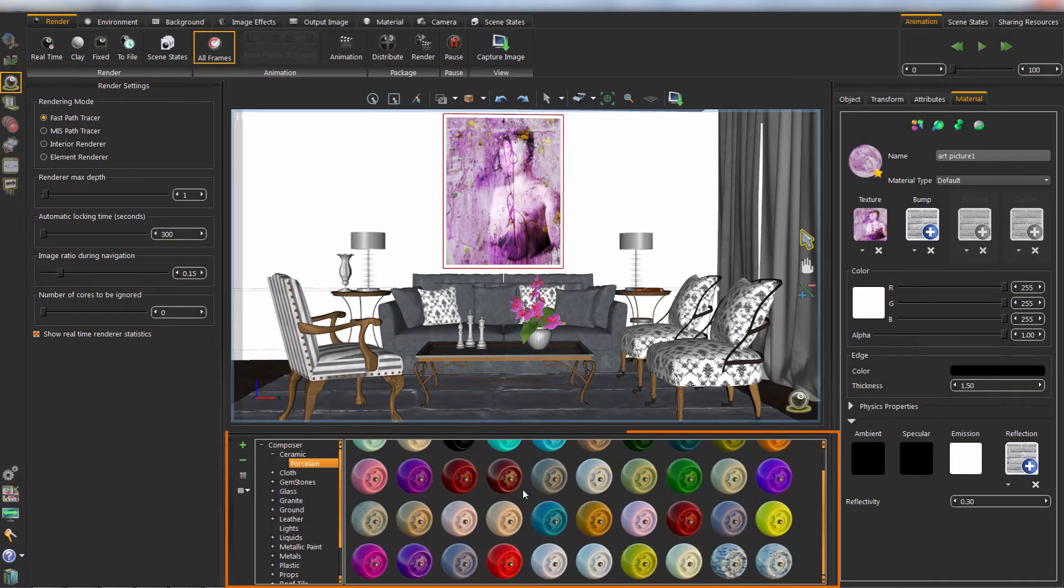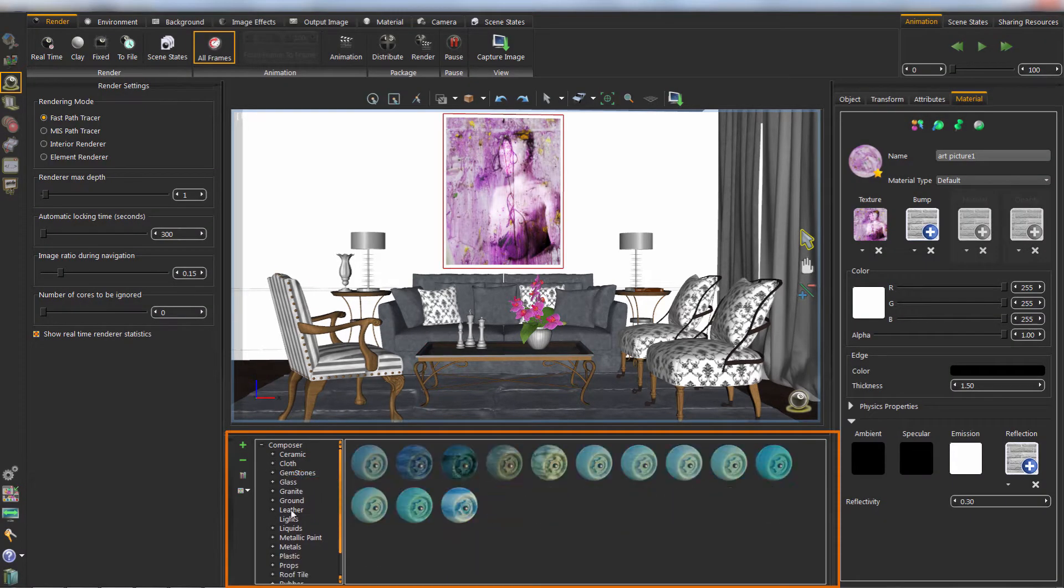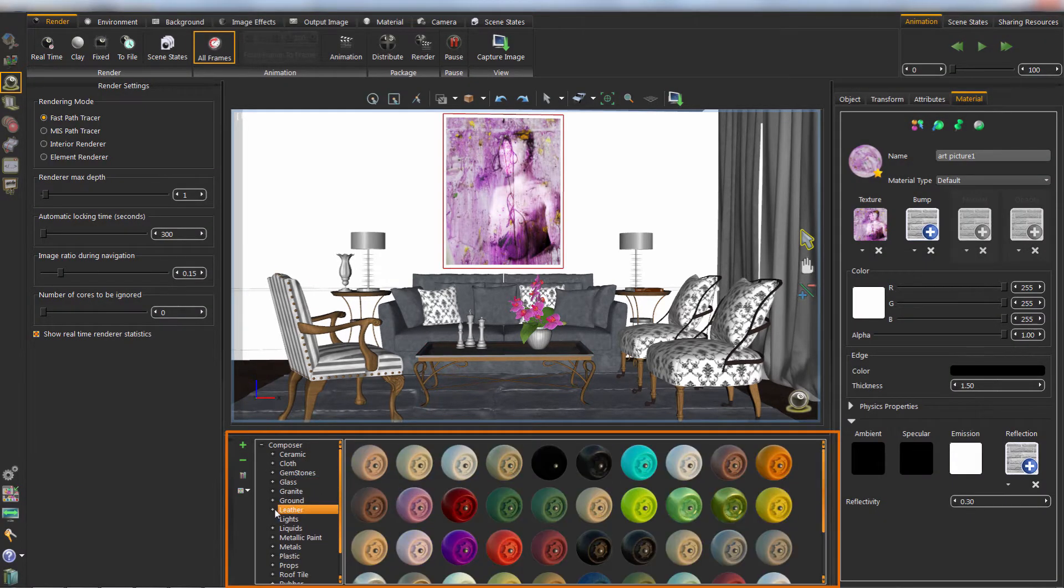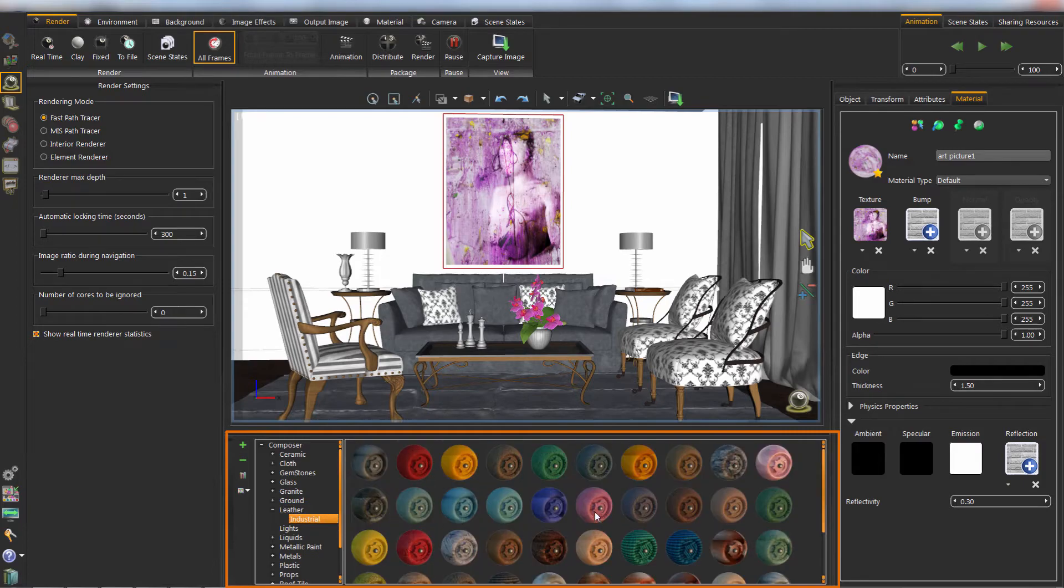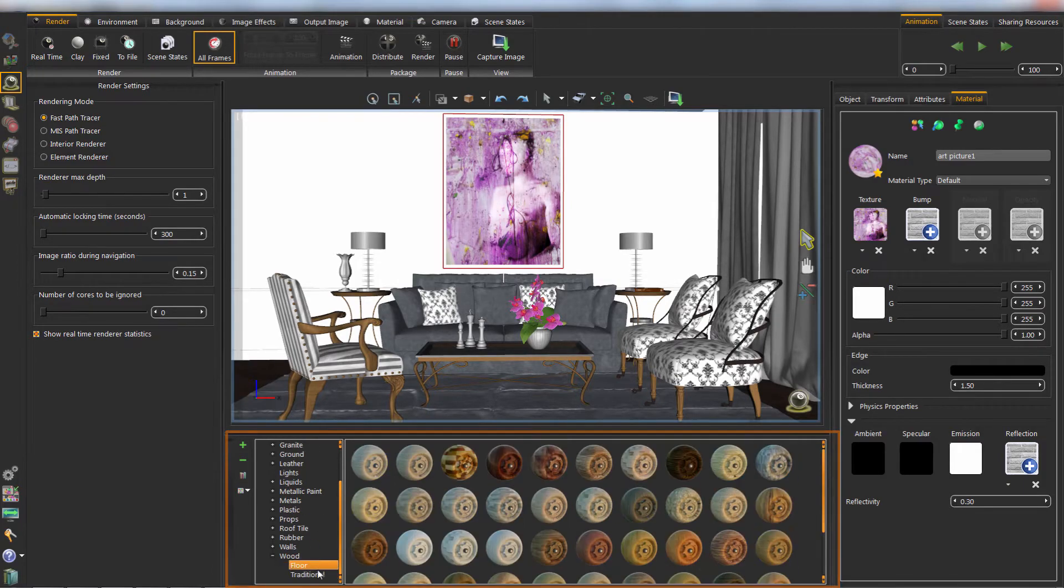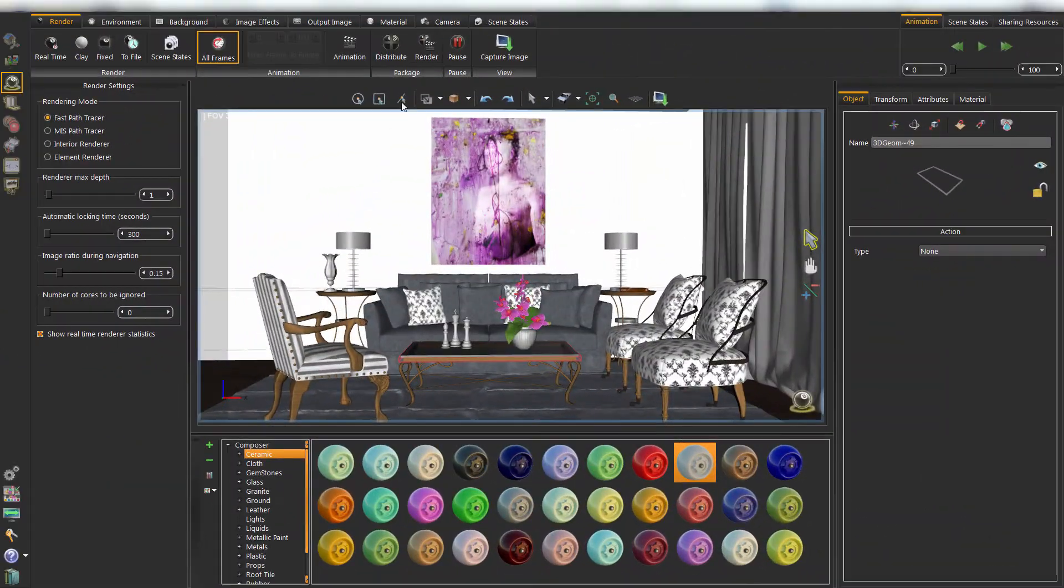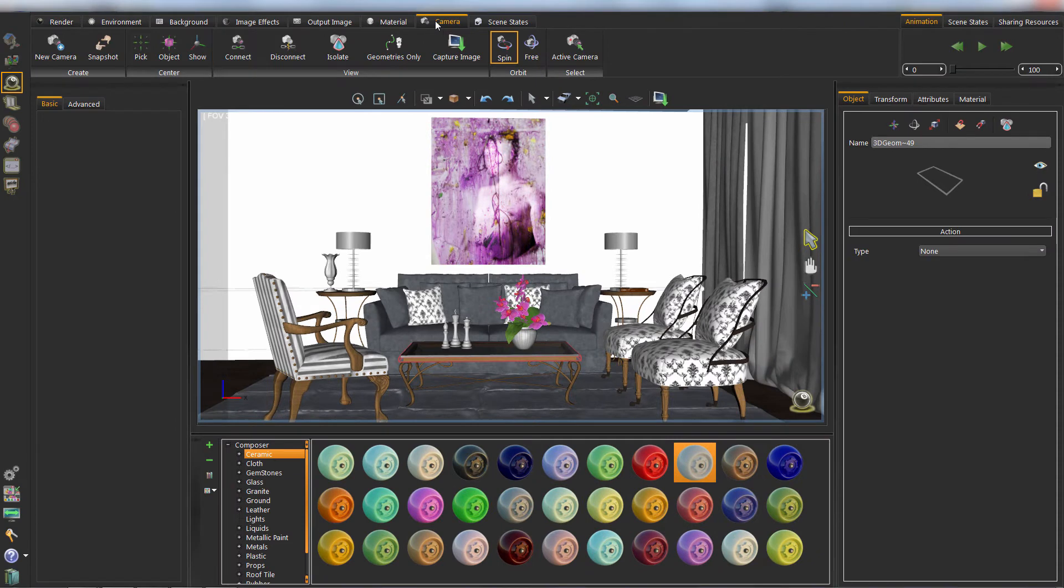Take a look at the material library, you can see different groups of materials in it. Click on camera tab to choose the snapshot button to save the current view.